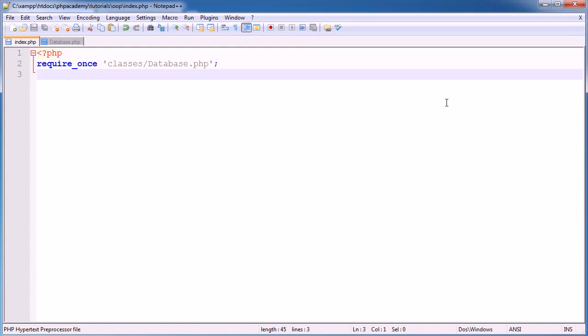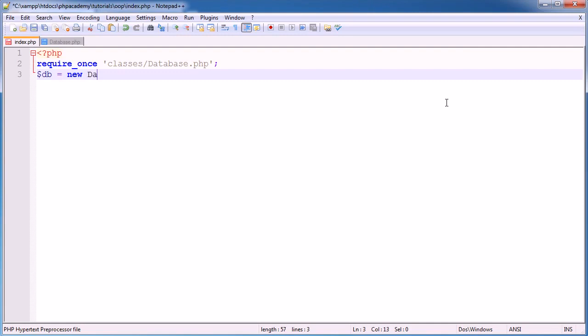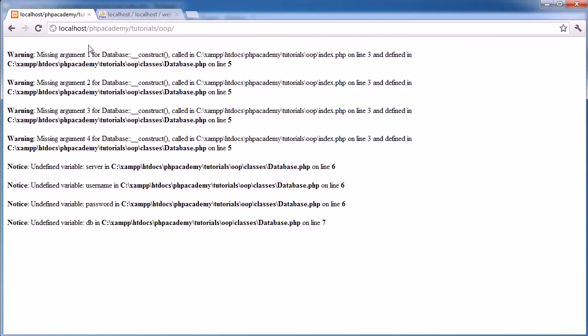So now what I want to do is instantiate my class. So I'm going to create a variable called db, and I'm going to use the new keyword, and I'm going to say new database. Now, we're instantiating this database class. We're creating an object. But I'm going to return to my browser now and hit refresh, and you'll see that we've got a load of errors here.